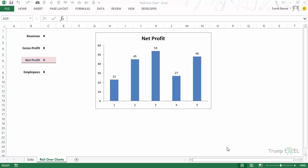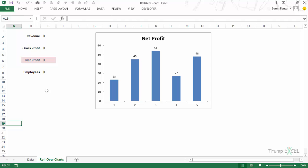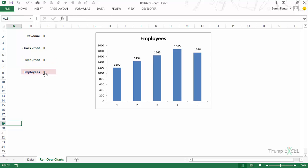Let me first show you what I mean by a rollover mouse effect. Here I have these four parameters: revenue, gross profit, net profit, and employees. You can see that as of now net profit is plotted in this chart. Now see what happens when I hover my mouse over these arrows right beside these parameters. If I go to employees and activate this worksheet, when I hover my mouse over the arrow this chart gets updated with the data of employees.